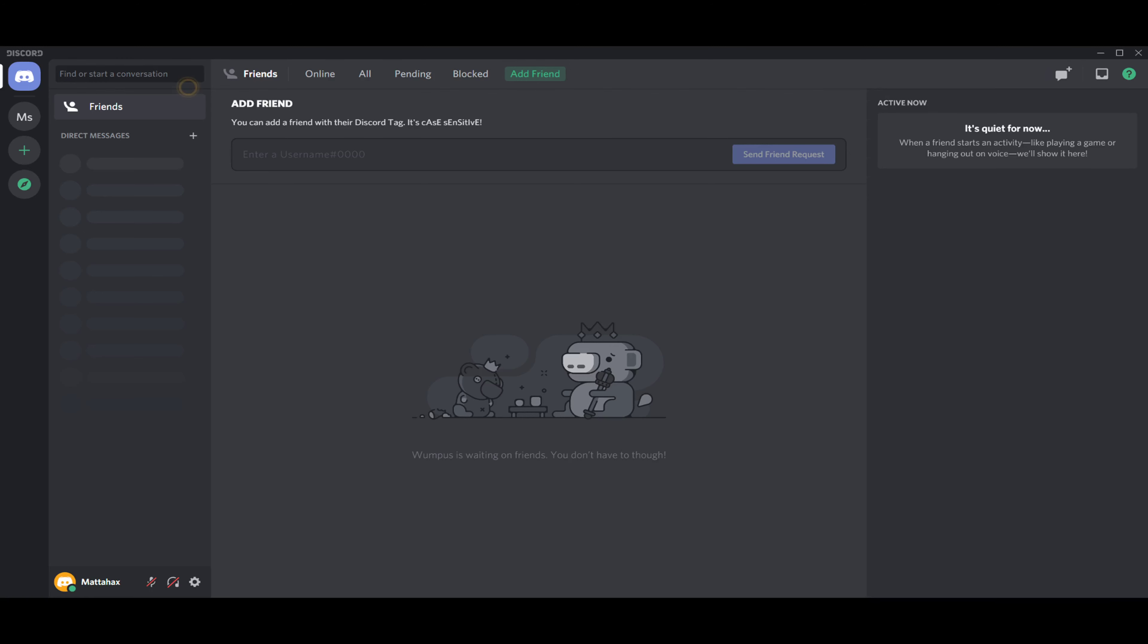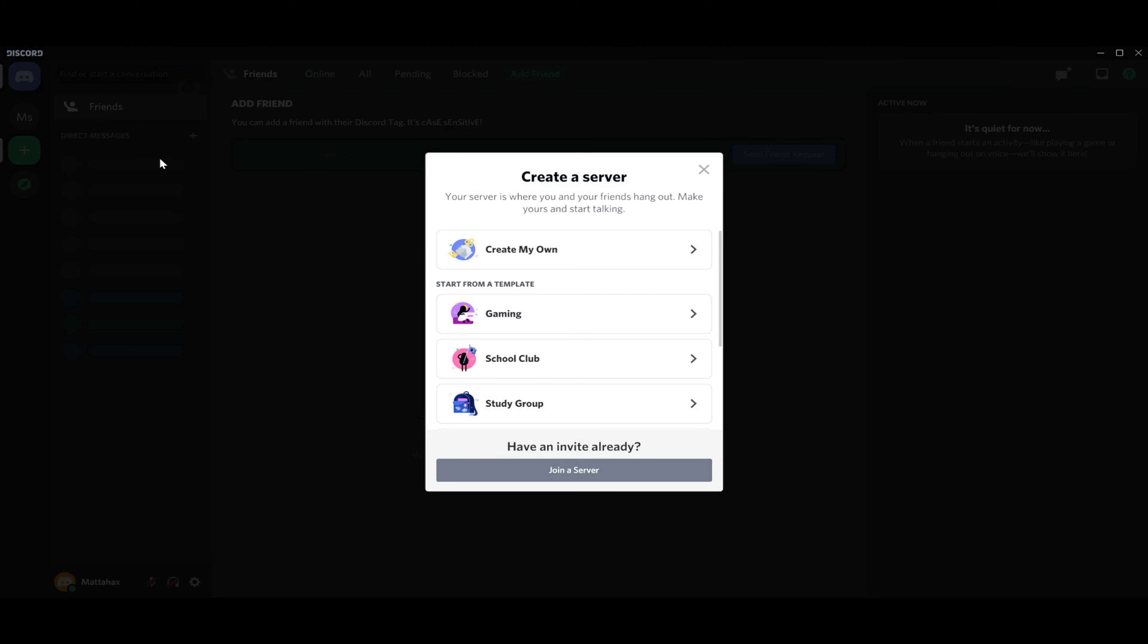Hello guys, my name is Matthew and in today's video I'm going to show you how you can create your own Discord server. First of all, let's go to add server. You can pick from various options: gaming, studio, friends, whatever you want.